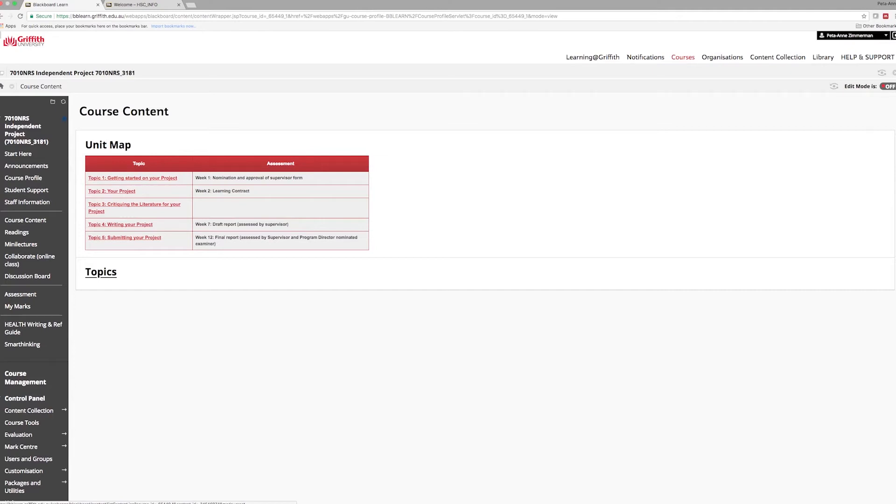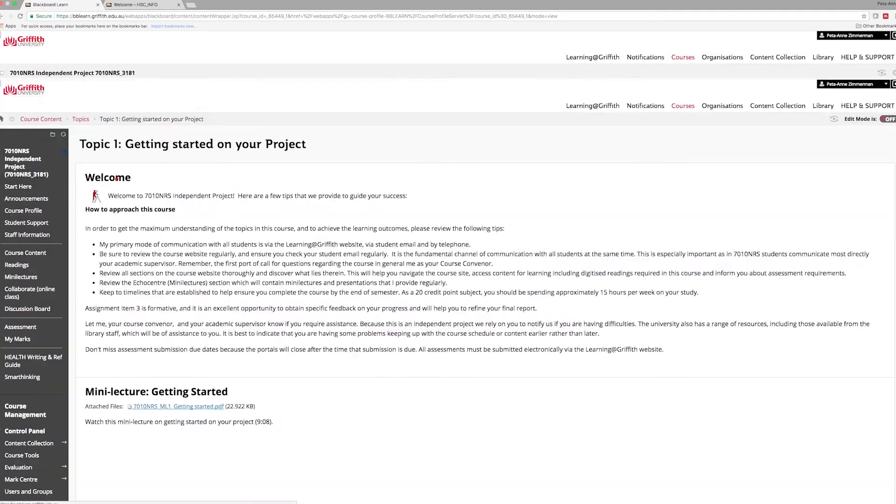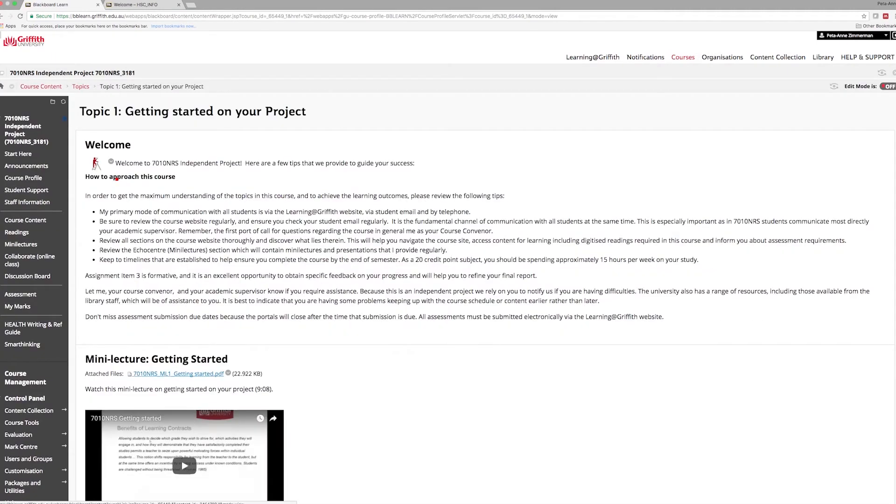Each module includes topics where you will find learning resources and activities such as videos, readings and critical thinking exercises. Open each module and then work through the topics via this table of contents menu or use the navigation buttons.